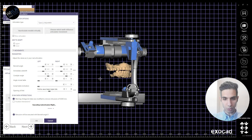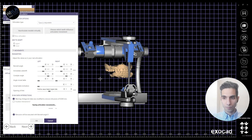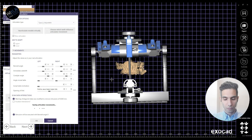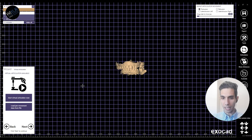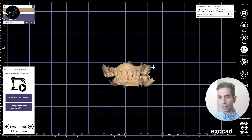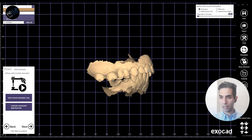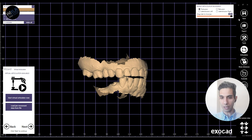So I need to do it again. Click OK, and now on the upper right side of the window you can see that I can check the articulator movements: protrusion, retrusion, and lateral protrusion left and right.